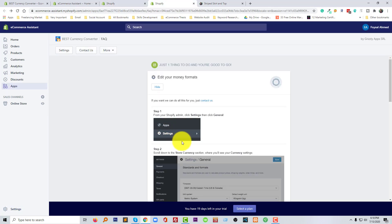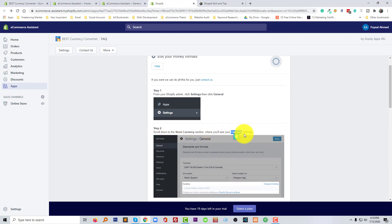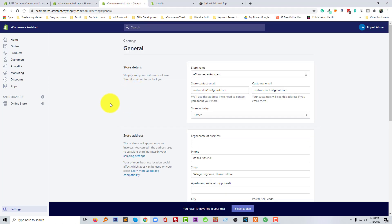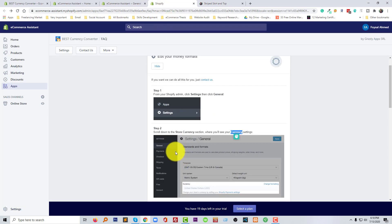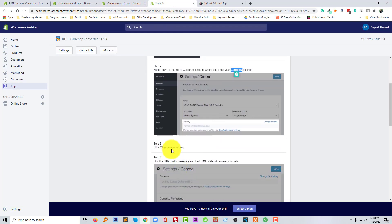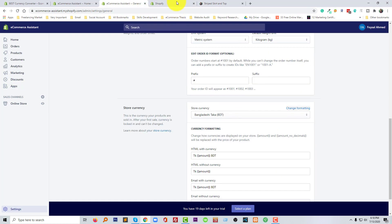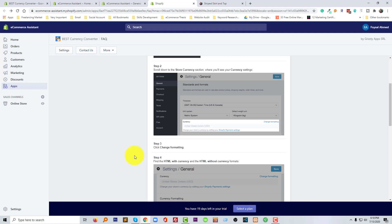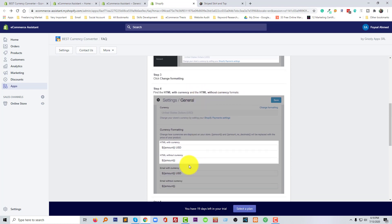After that, scroll down to the store currency section where we see currency settings. Here's the currency settings. Then click on change format—change format right here.